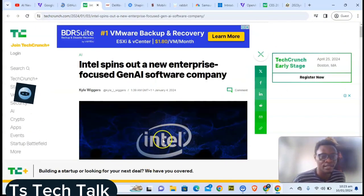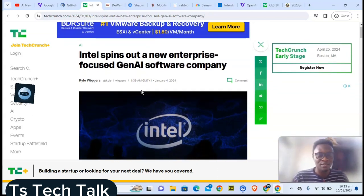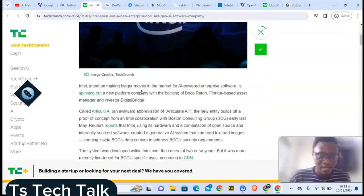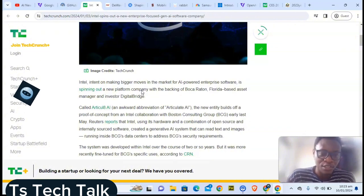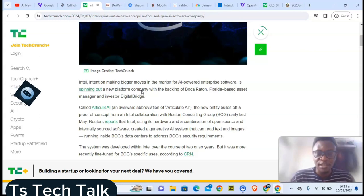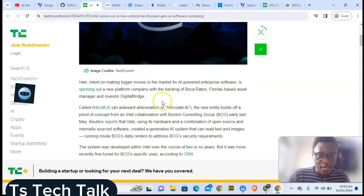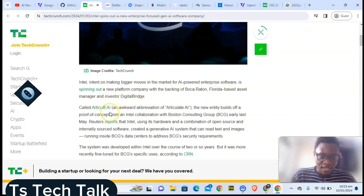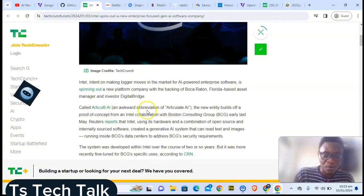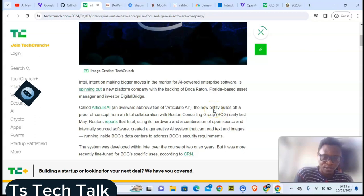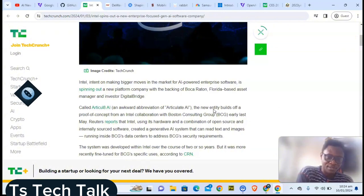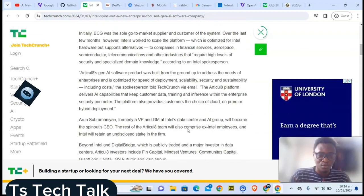The next one is Intel. Intel has been a bit mute on the AI part, but now it has actually released that it's making its big move into AI and is going to be spawning out a new platform company with the backing of BoKa rotation. The Florida-based assets investigator DigitalBridge is actually going to be called Articul8 AI. The new entity is building off a proof of concept from an Intel collaboration with Boston Consulting Company.